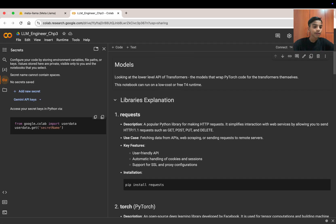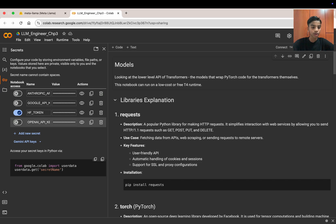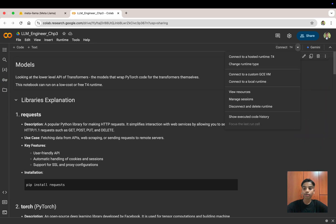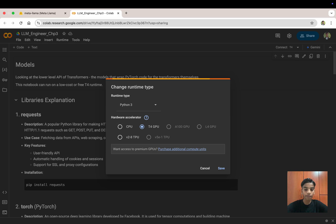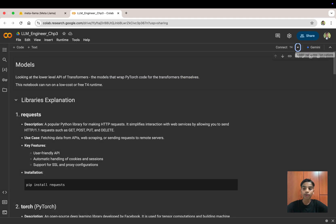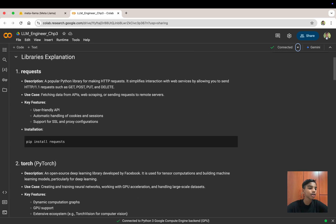In Google Colab, put your Hugging Face token in the secrets section and close it. We're going to connect to a T4 GPU. Under 'Change runtime', you can pay for an A100 (the top GPU) or an L4 GPU. There's also a free TPU (v2-8) and paid higher options. We'll use the free T4 GPU. Once connected, let's go over the libraries we'll be using.